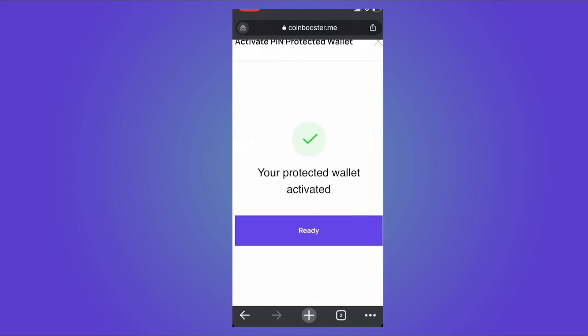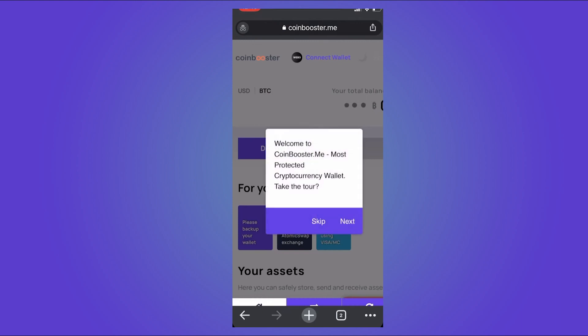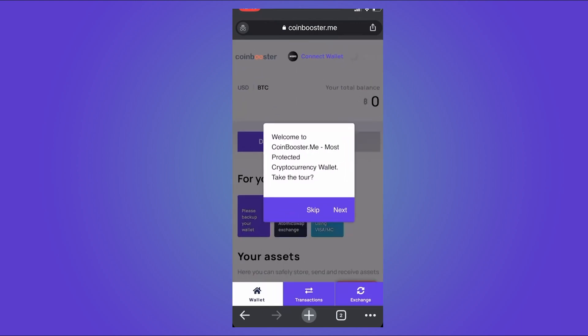Just tap on Activate Wallet and you're good to go. All right, so that's it for this video guys. Thank you for watching and I will see you in the next one.